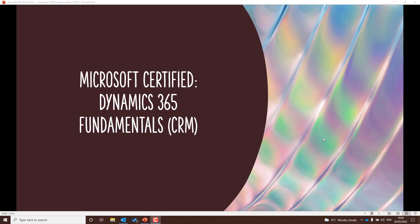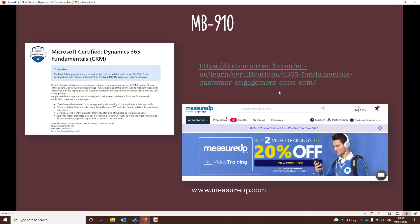Now this isn't a thorough revision guide so make sure you do lots of work as well. I want to start off with a link to the Dynamics 365 MB910 page where you can book the exam. I use MeasureUp as well for practice examinations — I found it very helpful, as opposed to some of the exam dumps that you might come across on other websites. I'm not endorsed or paid by MeasureUp.